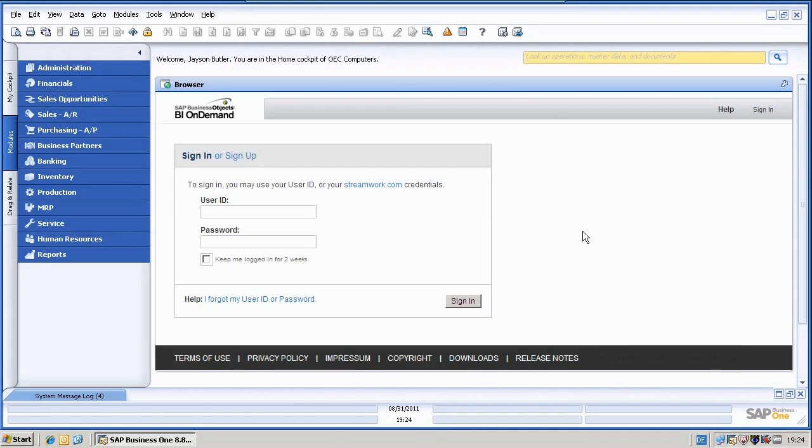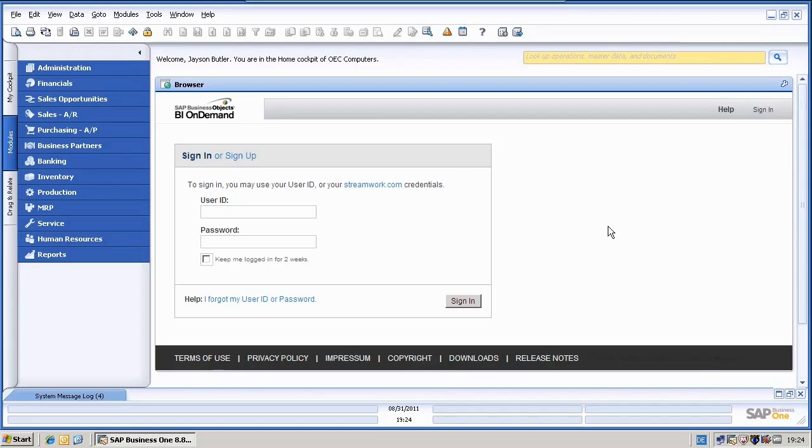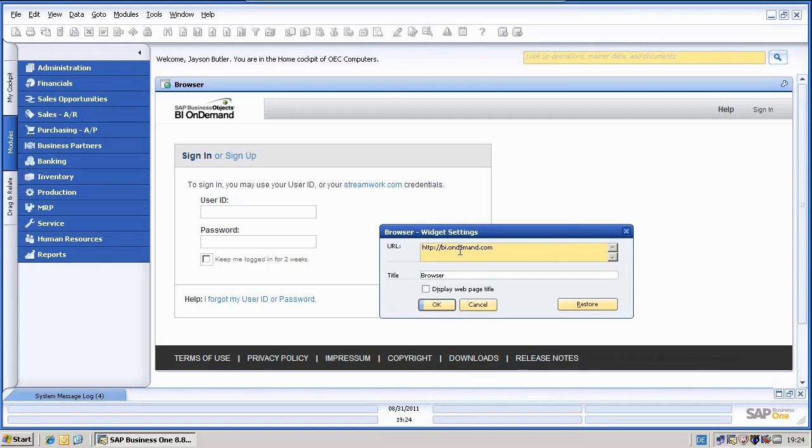Now, in Business One, you can see that I have activated the cockpit and also a browser widget which loads the BI On Demand start page, which is, if you go to settings, bi.ondemand.com.